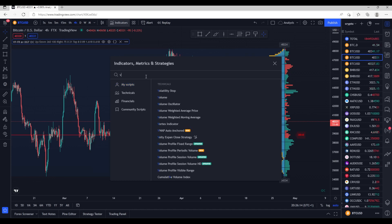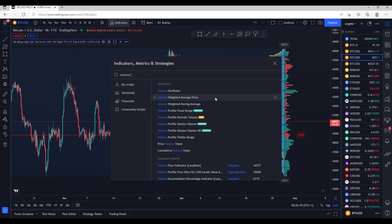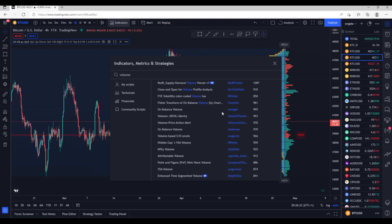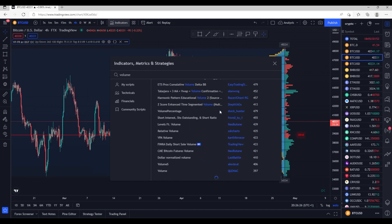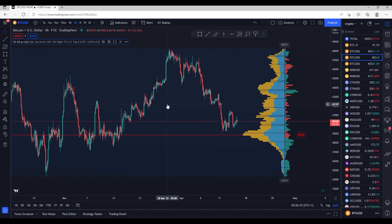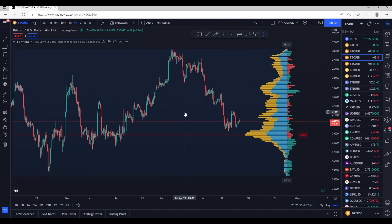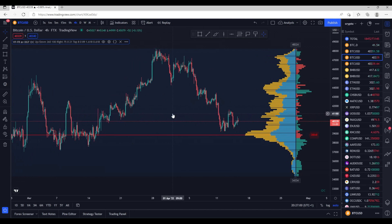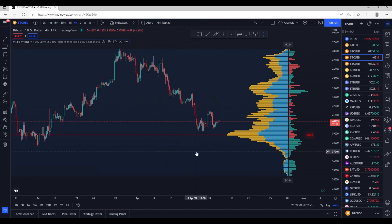If I just type 'volume' into the indicator search, the list is endless — it just keeps going. There are tons and tons of volume indicators. If there are 300 volume indicators, there's no way they all work — statistically it just doesn't make sense. So it's about something else: understanding macroeconomics, fundamentals, and so on. These tools have to be paired with what you already know.